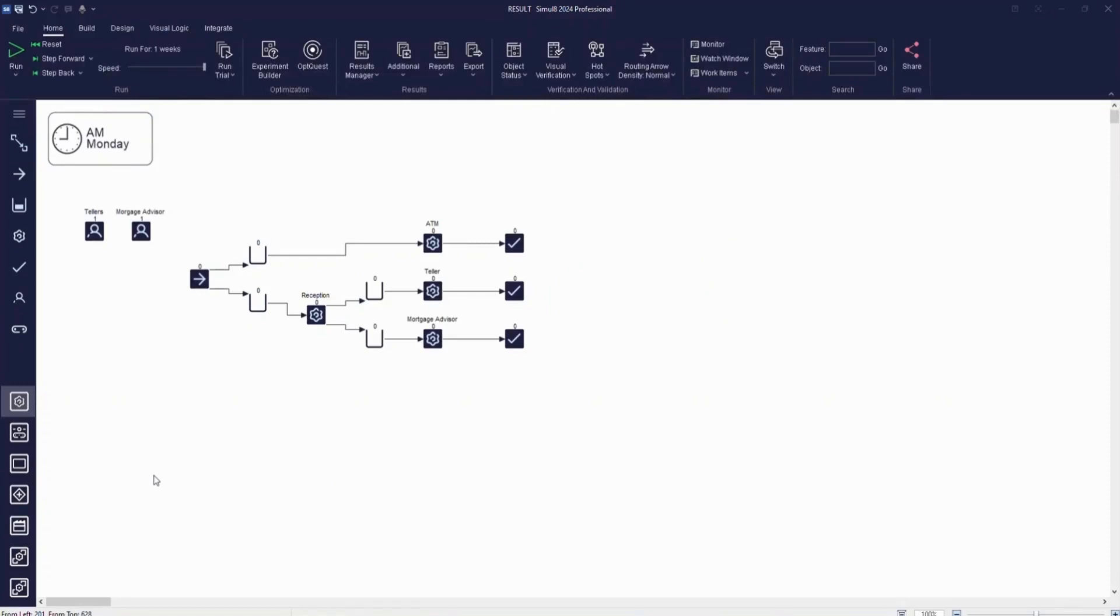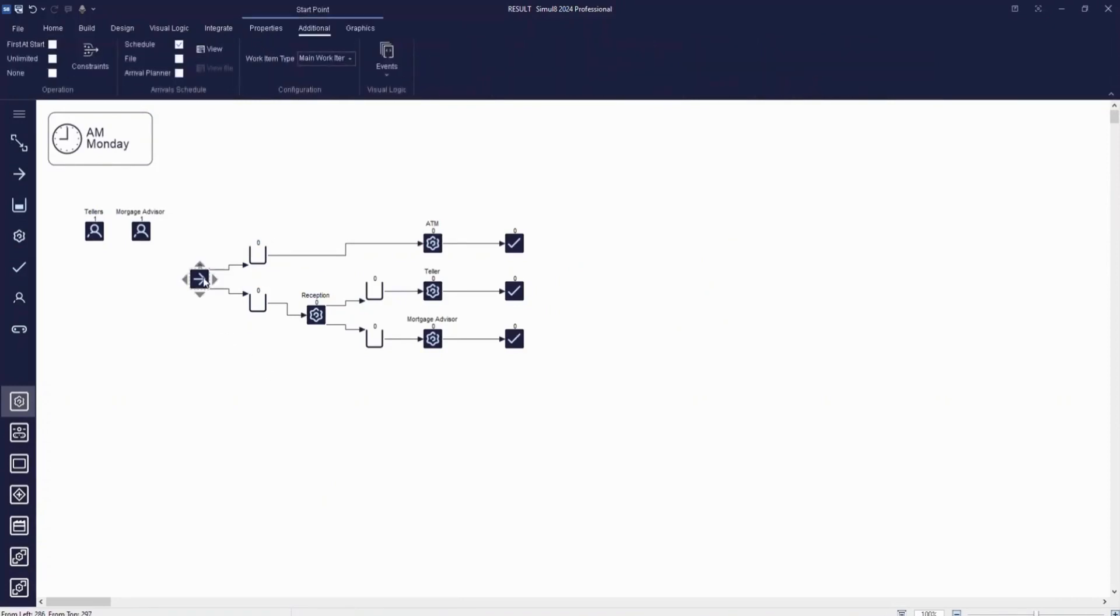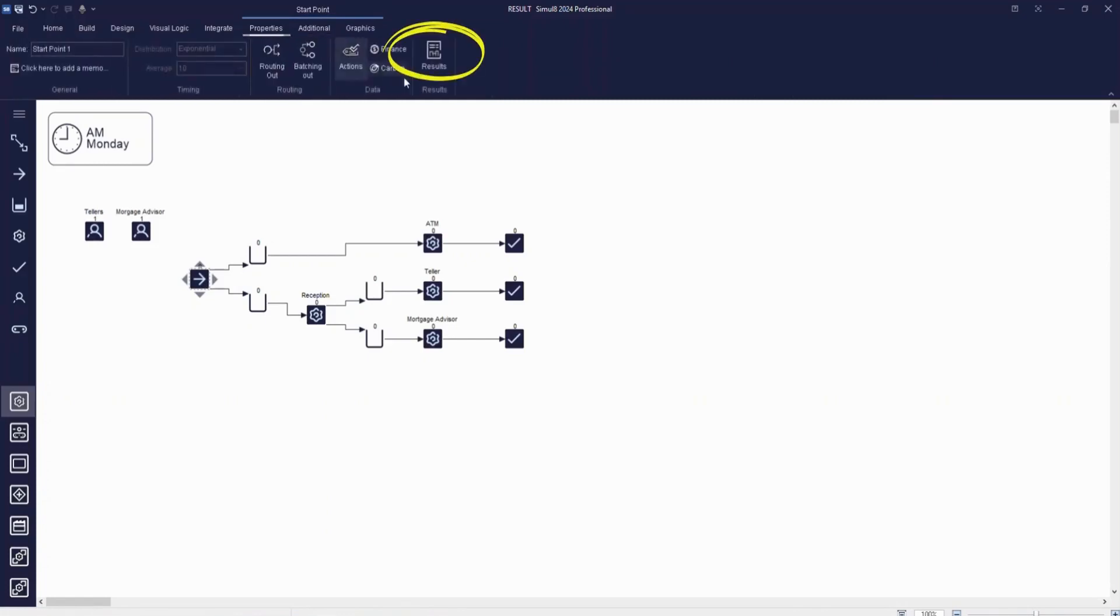In the final video of our Getting Started series, we will look at how to access results from your simulation. You can access results for any object by either clicking on the Results button in the Properties tab, or you can also use the Results Manager on the Home tab.